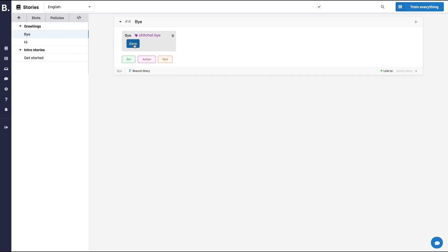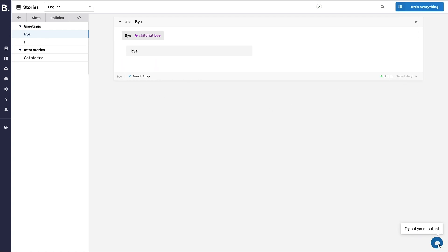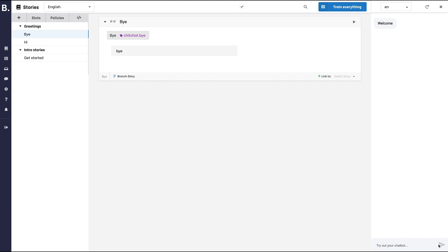It's important to note that you need at least two intents to train a model. Let's train and talk to our bot.